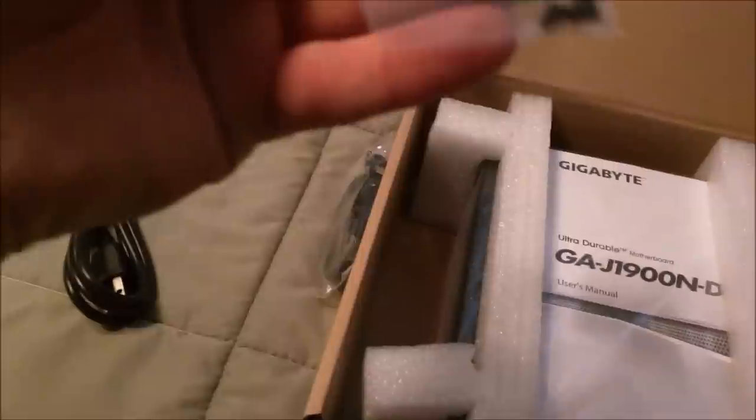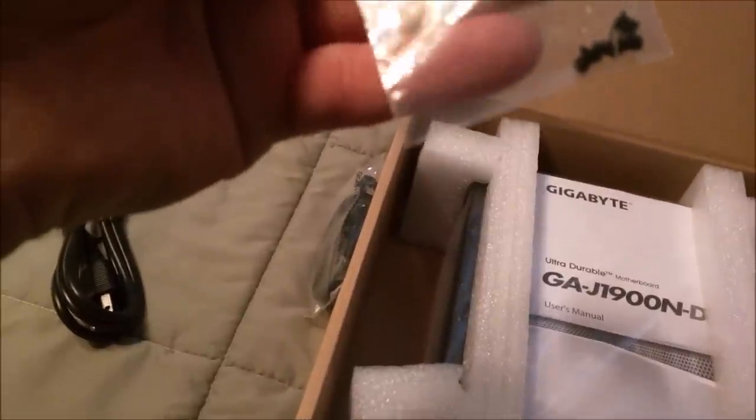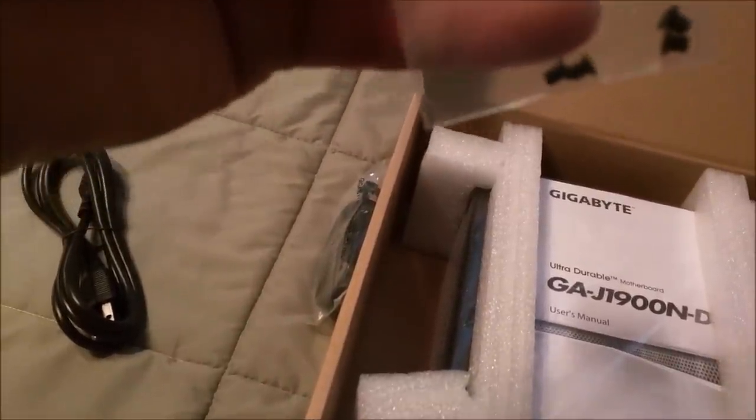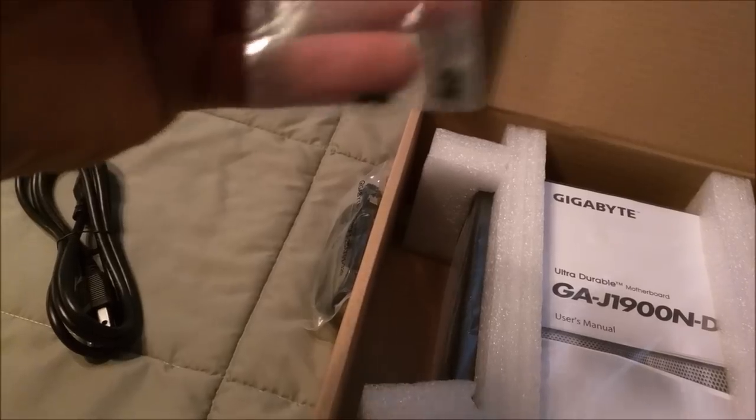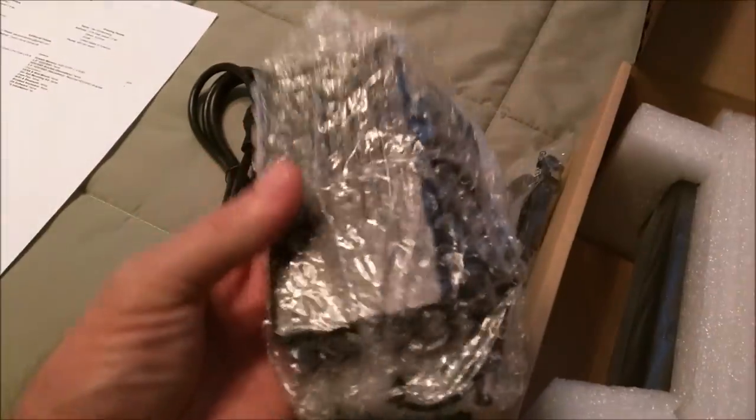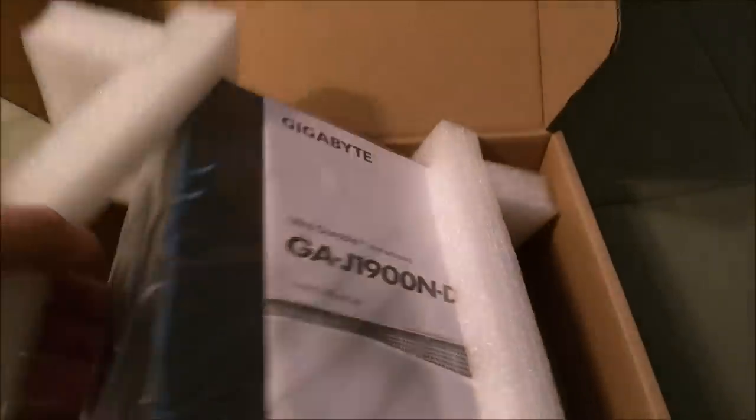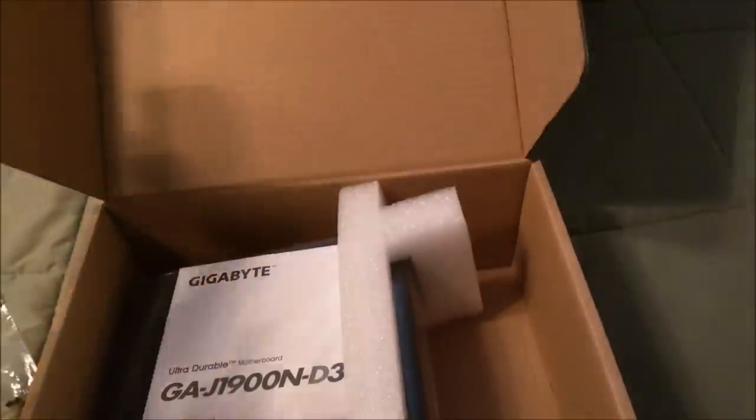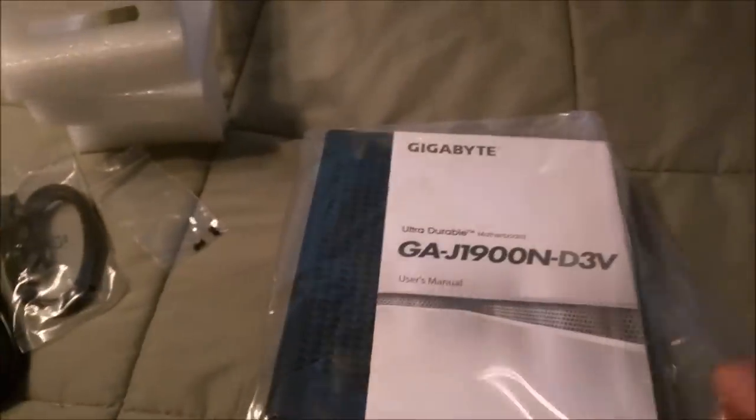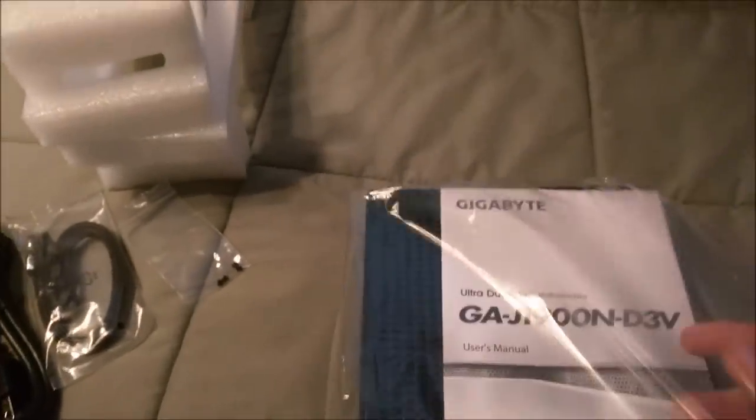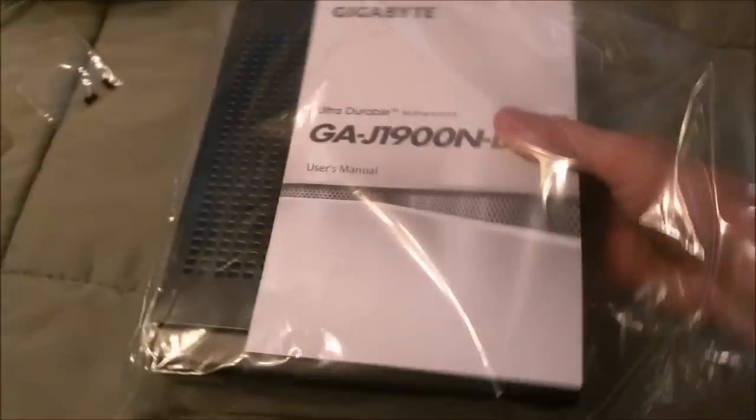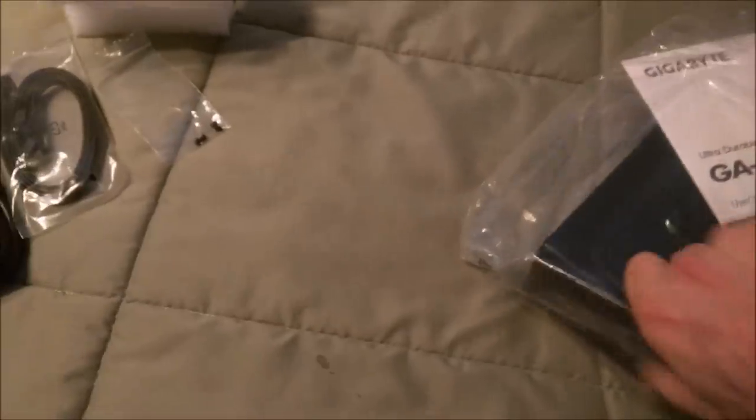It's got the Pico PSU, I think it's just the 80 watt. Here's the AC cord for that. These are SATA cables. Here's a couple screws, I think. It should have one mounting rail inside of it even though it doesn't have a hard drive. Here's the Pico PSU for it.